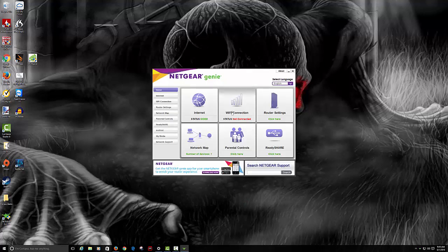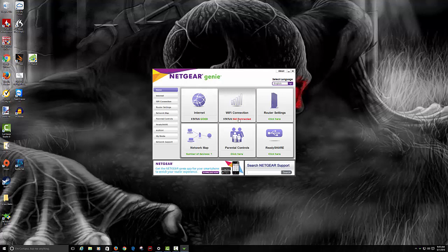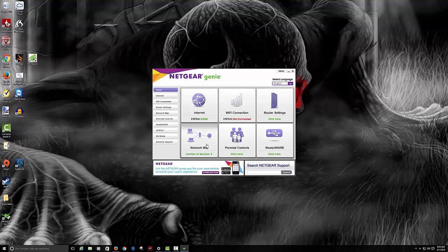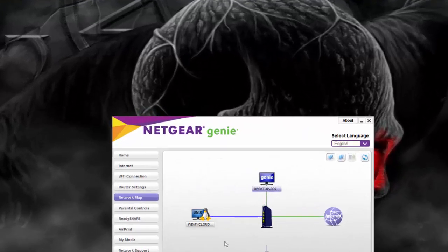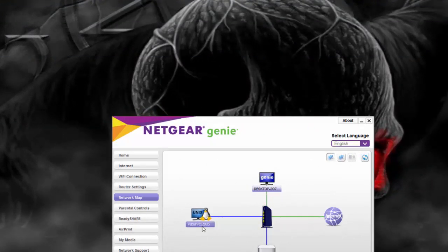As you can see, it shows us up and running, status is good. There is no Wi-Fi connection because I haven't set all that up yet. It's pretty simple. If you click map network, it shows you my cloud, my server, and stuff like that.